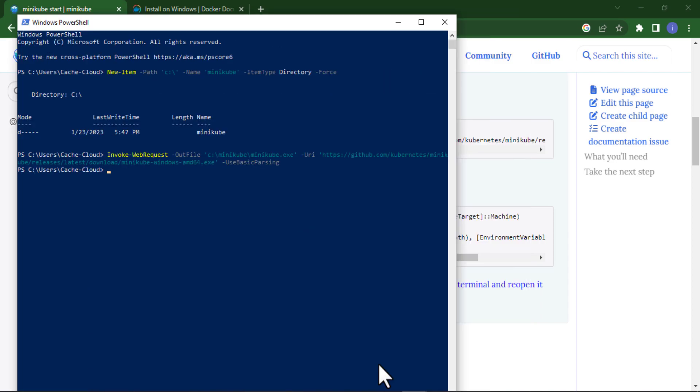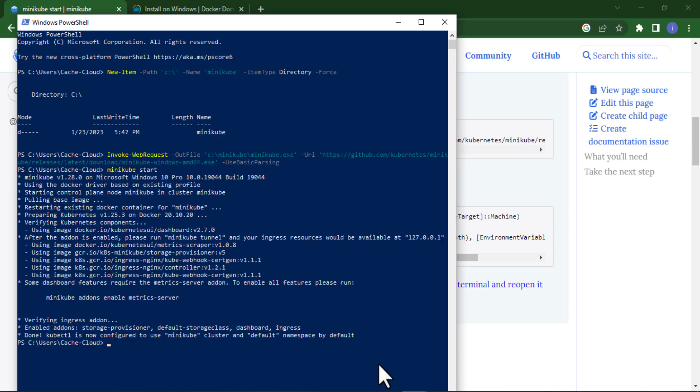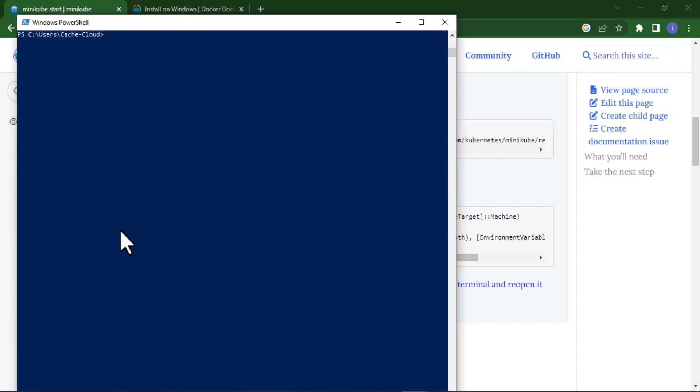Now it's time to start our Minikube. To start Minikube just type minikube start. It's starting. Here you can see our cluster has been created.